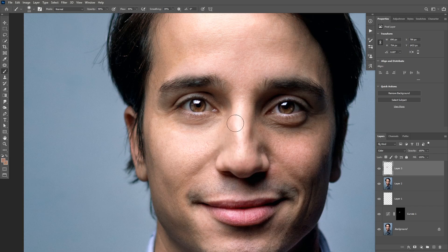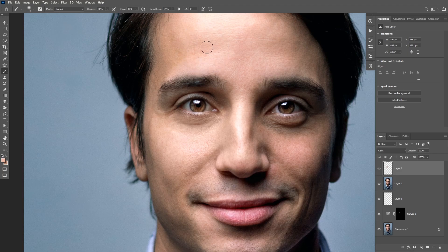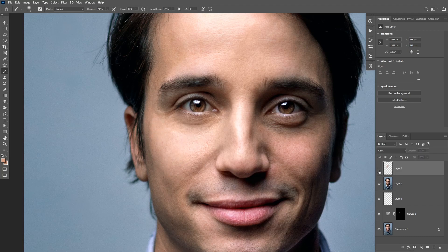I'm gonna also paint this color underneath the eye to remove that red. Here is the before and after — the skin is now looking much better than before. I'm not gonna paint this on the whole face for the sake of this tutorial, but you get the idea: sample from an area where you think the color should be and then paint on top of the blotchiness to get rid of it. Here's the before and after and that looks much better.